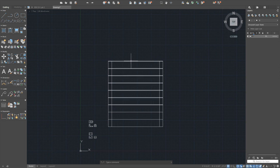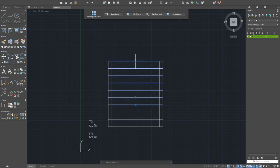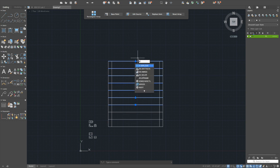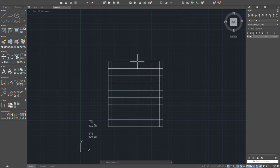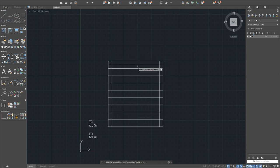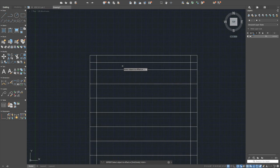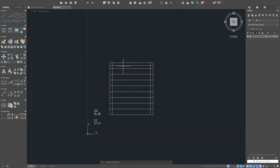To fix this, use the Explode command — type 'X' or type 'explode' and press enter. This breaks the array into individual lines. Then you can offset an edge by three inches. The rest is done with the trim command: select your cutting edges and trim away everything in between.